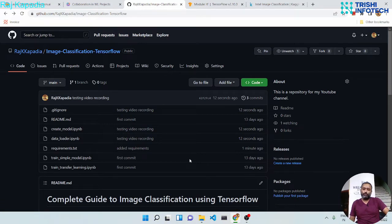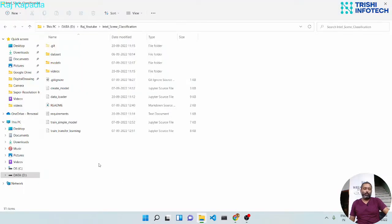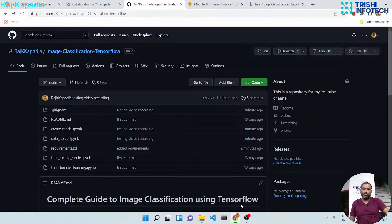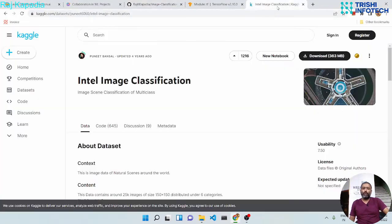To get started, first you need to download the code from my GitHub repository — the link is in the description. Second, you need to download the dataset from Kaggle — the link for the dataset is also in the description.